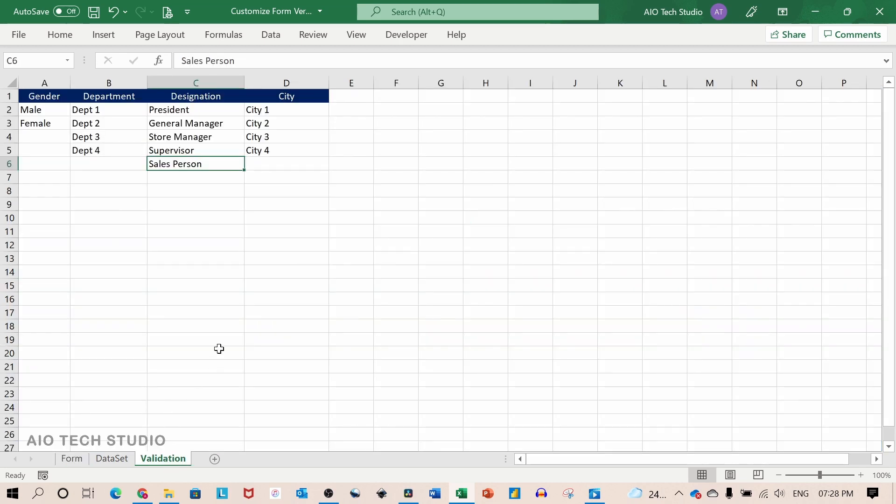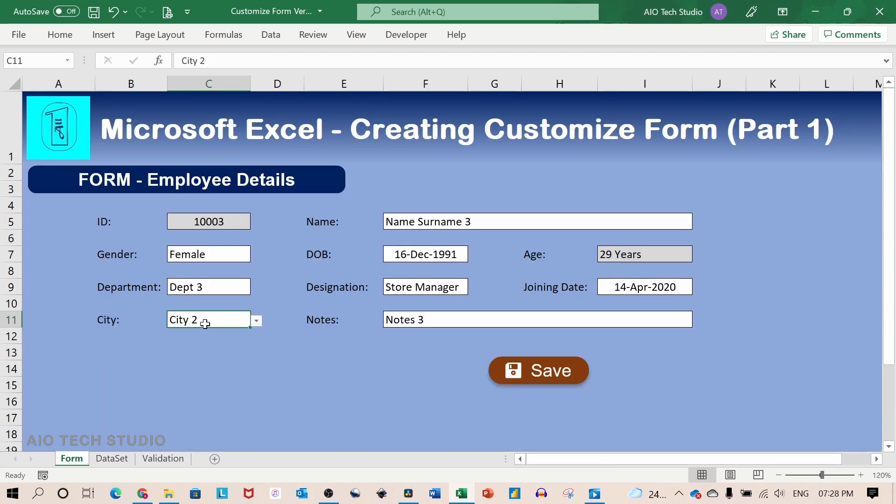which comes from the validation sheet. I have used the offset formula to make it dynamic.